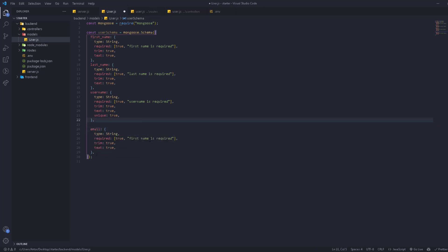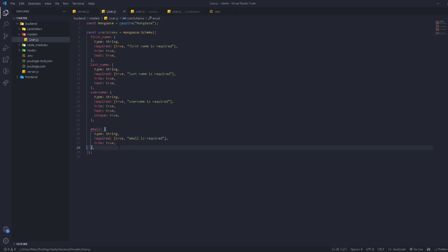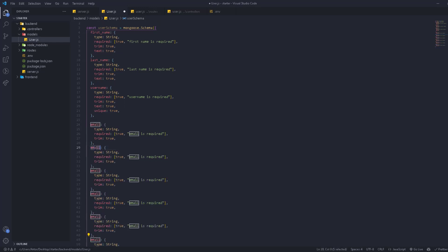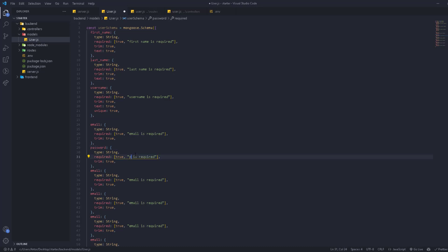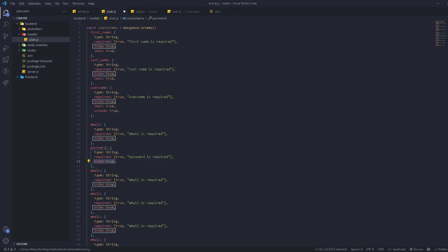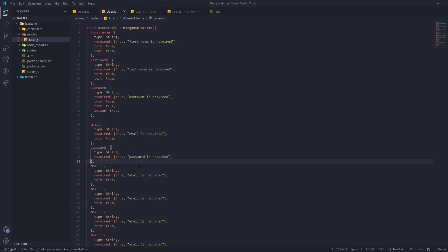After username, we have the email field. Email is also required, we need to trim it, and it's going to be unique as well. Let's remove the text search ability from email. Then we have the password — type is String, required: true with message 'Password is required'. We're not going to use trim on the password because passwords can have spaces.